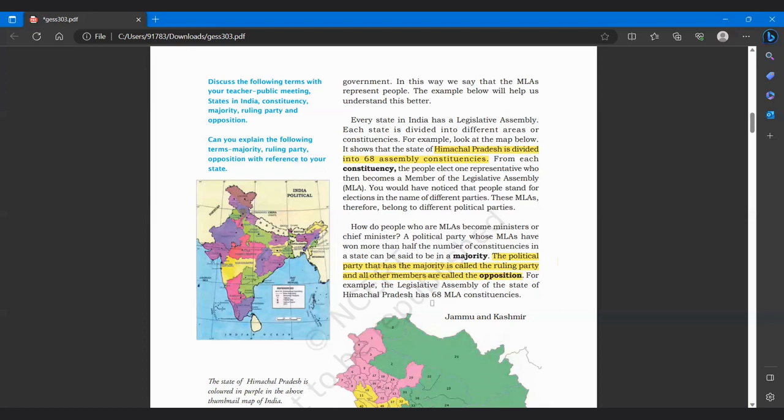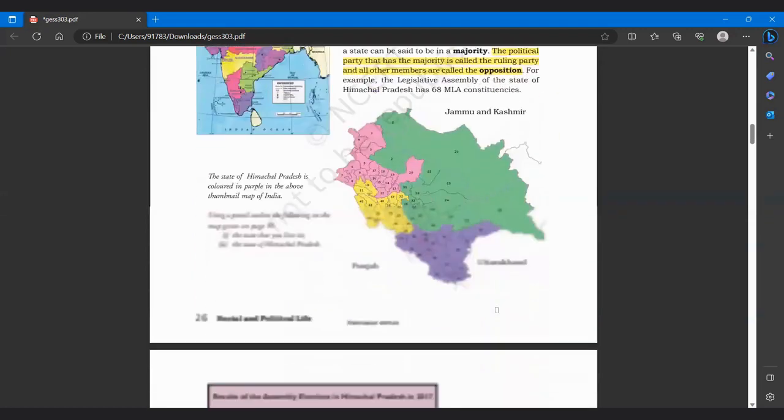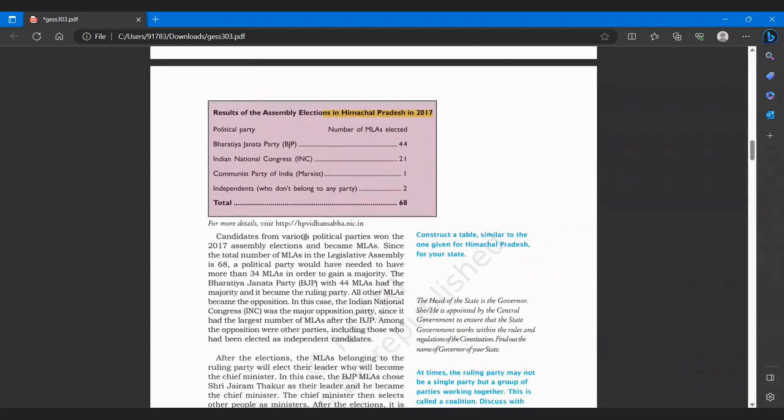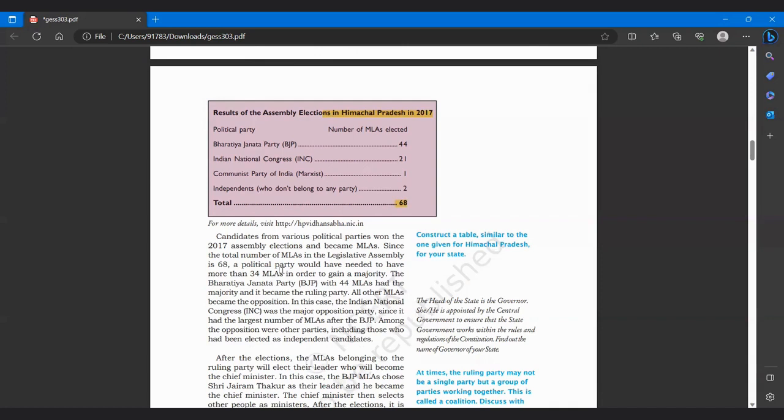For example, 2017 ka ye result hai hamare saamne: BJP ko mile 44, INC ko mile 21, Communist Party ko mile 1 and Independents who do not belong to any party are 2. So total hamara 68 aise divided hai. Candidates from various political parties won the 2017 assembly elections and became MLAs. Since the total number of MLAs in a legislative assembly is 68, a political party would have needed to have more than 34, means 35 ya usse zyada. Agar 34 hai kisi ke MLAs toh hum kahenge ki koi majority mein nahi hai. 35 se ek zyada bhi ho toh wo majority mein hai.